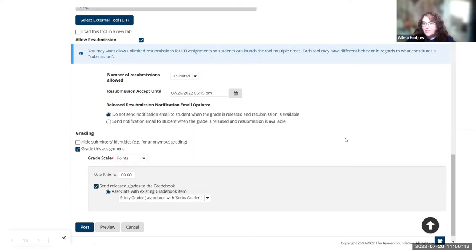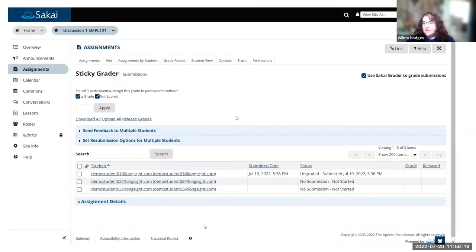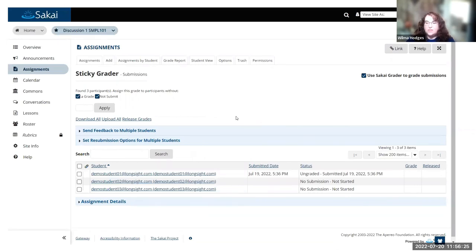I am grading it, so it is going to send it to the grade book. I checked those options there. The cool thing about it, now I've gone in as a student and submitted as this demo student. So as an instructor, when I go into grade,